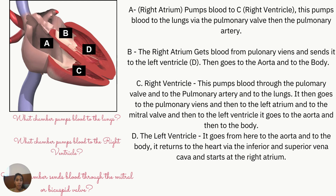Pause the video and try to identify the different sections and understand what chamber pumps blood to the lungs. The answer is the right ventricle — it pumps blood through the pulmonary valve, through the pulmonary arteries, and thus to the lungs. It then goes to the pulmonary veins, left atrium, mitral valve, left ventricle, aorta, and then to the body.